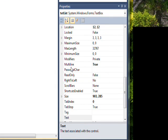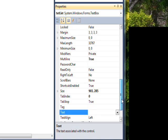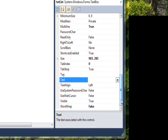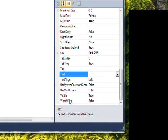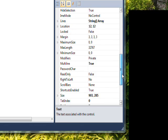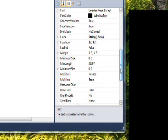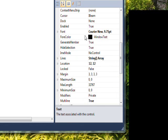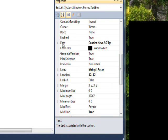I set the multi-line to true and the word wrap to false, and the font to a monospace font, in this case Courier New 9.75 point.